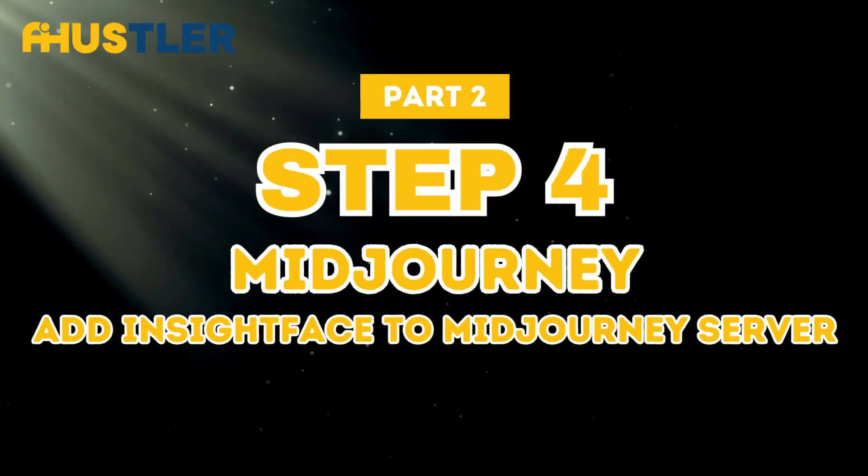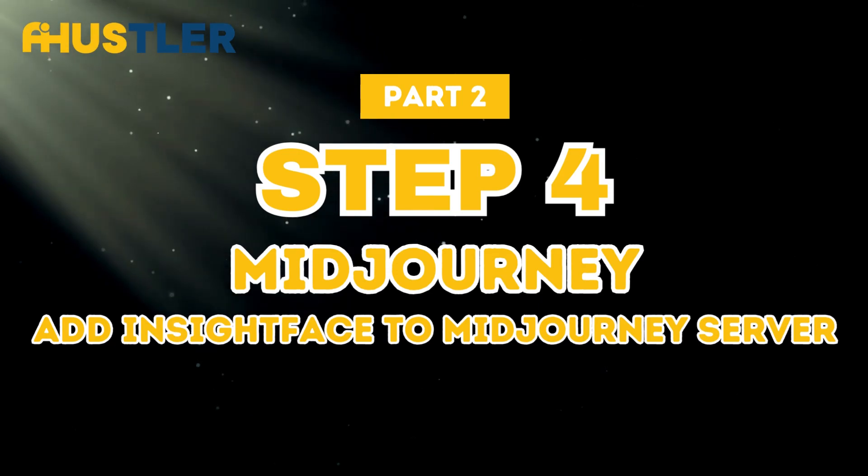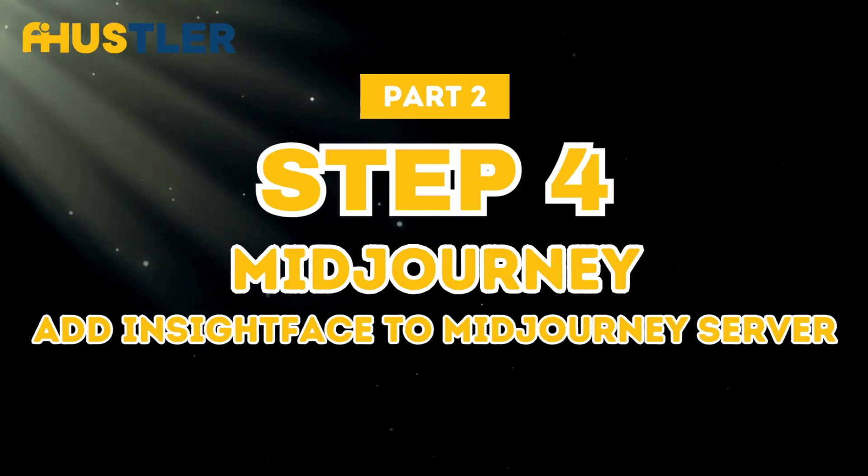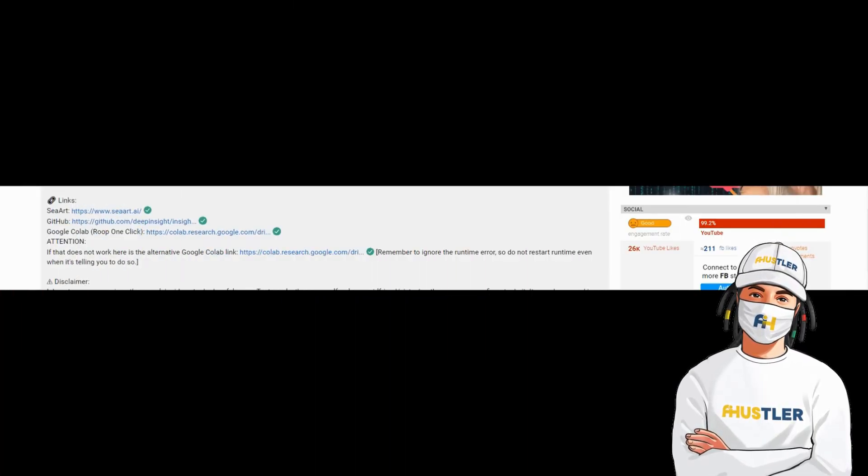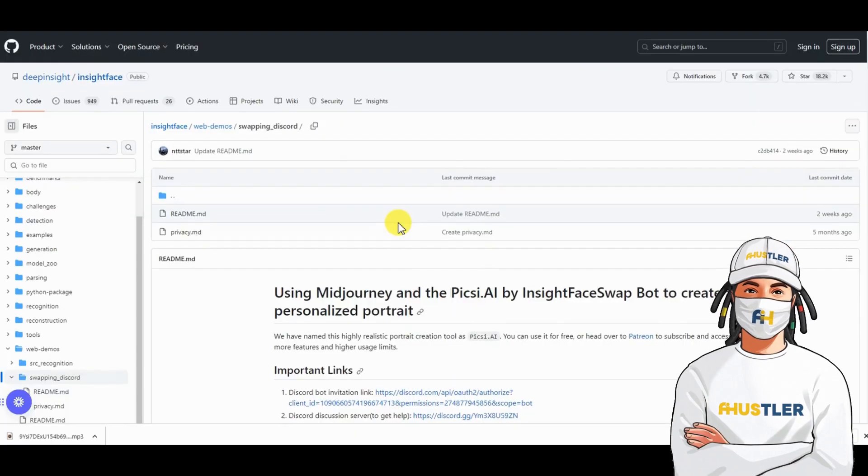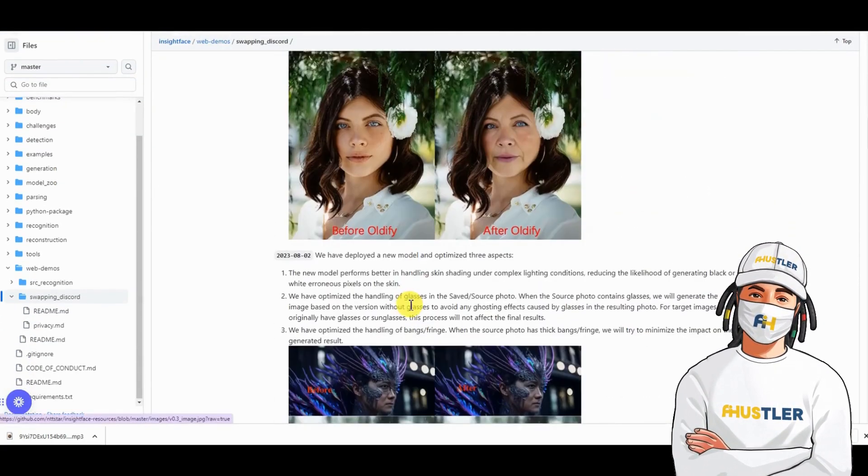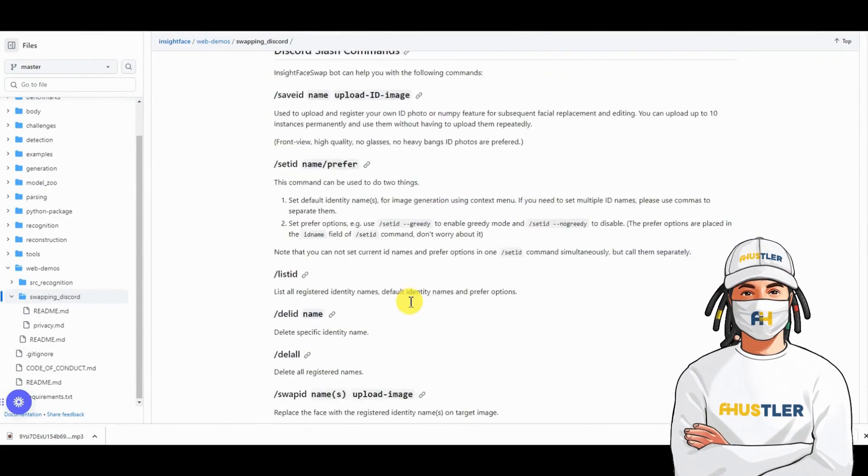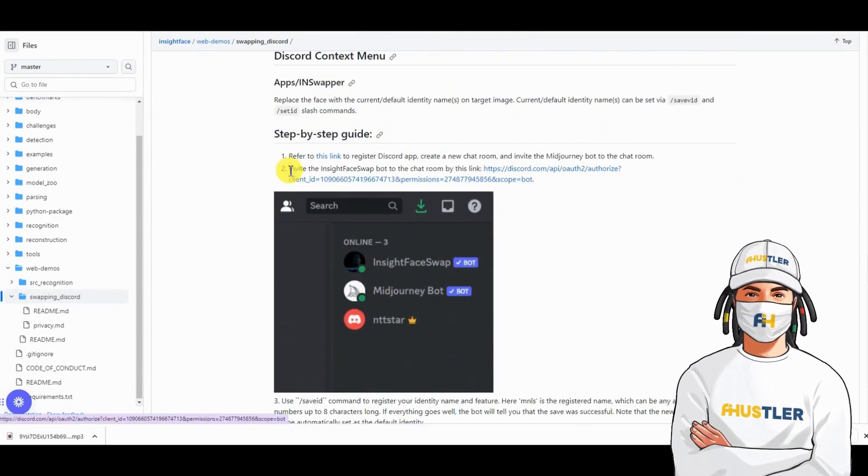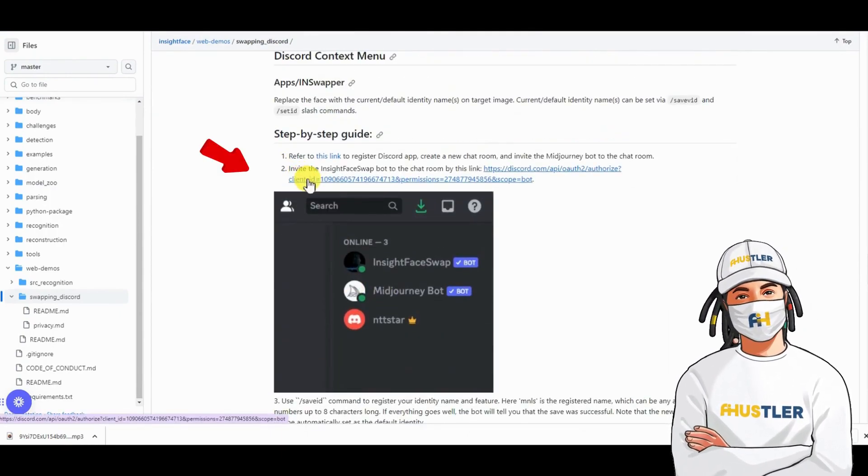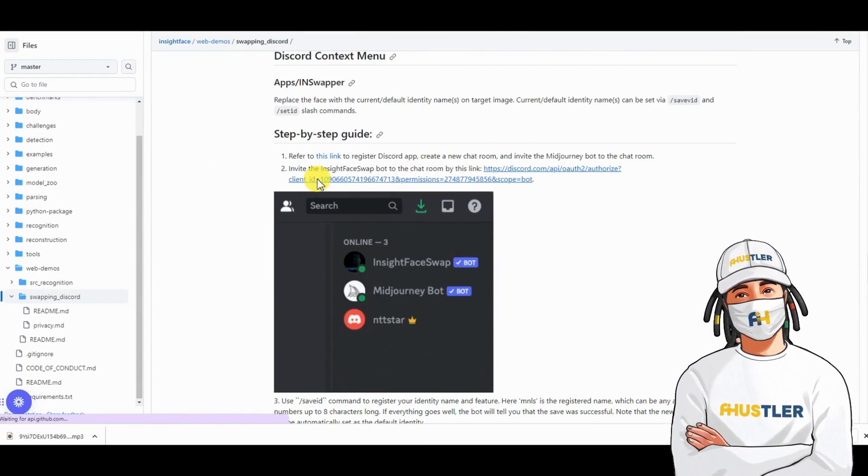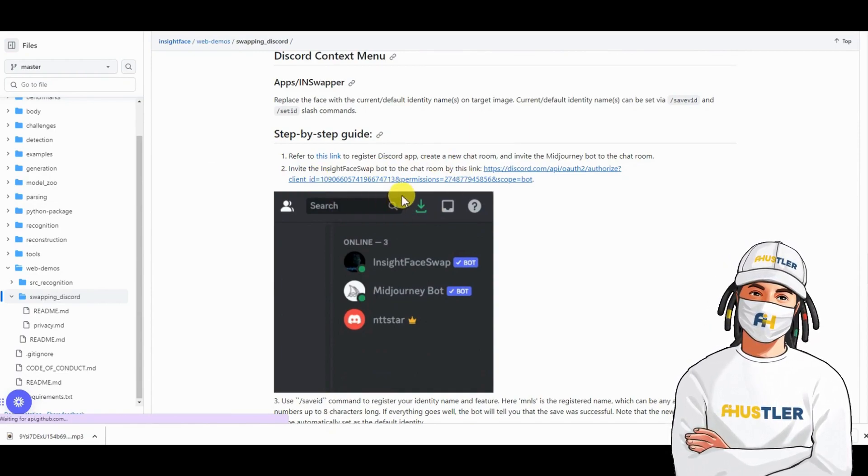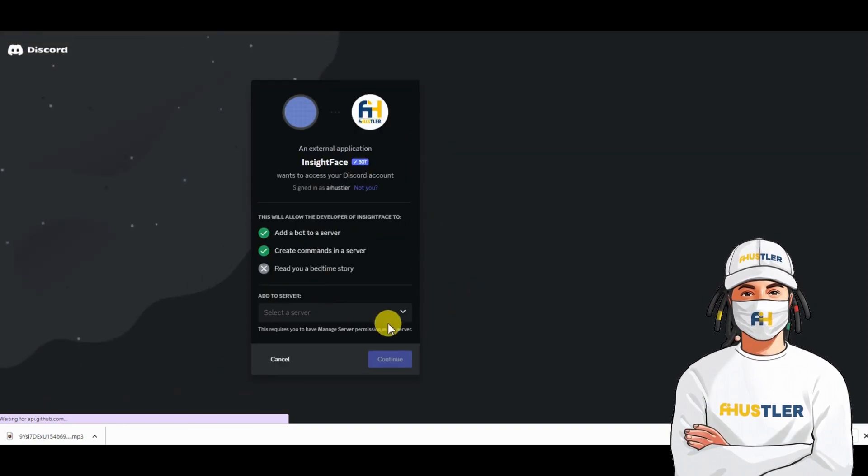Step 4. Add InsightFace to MidJourney server. Now, locate the GitHub link provided in the description. Go to the GitHub link then scroll further down to find the step-by-step guide. On step 2, click on the Discord link. This will redirect to Discord where you can add InsightFace bot to your server.